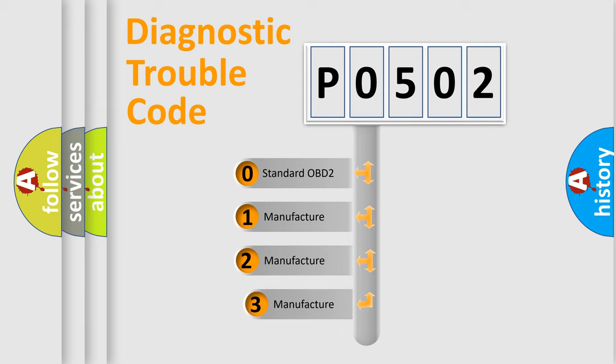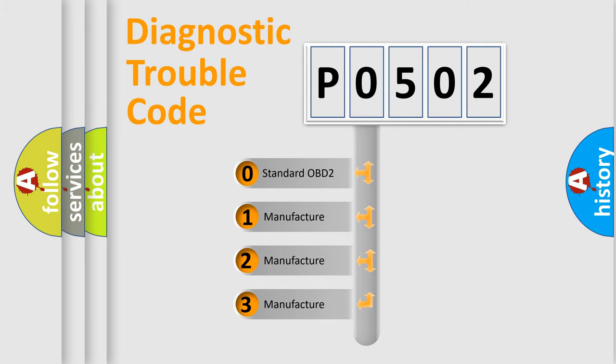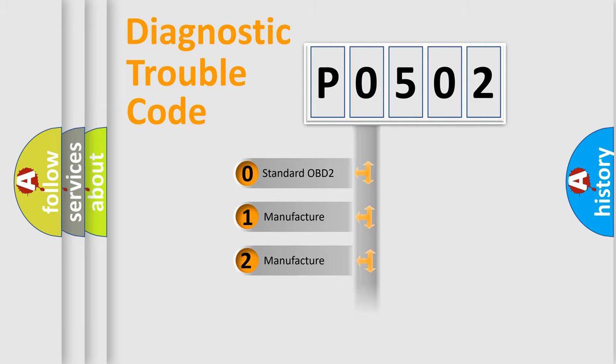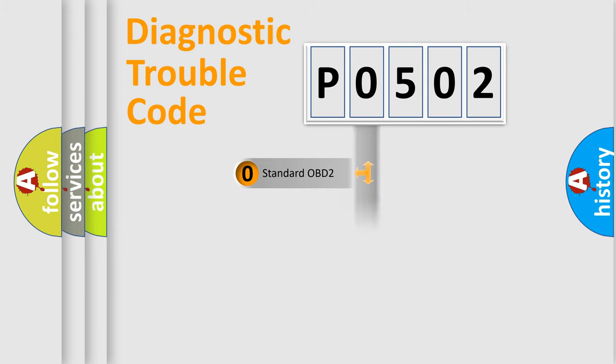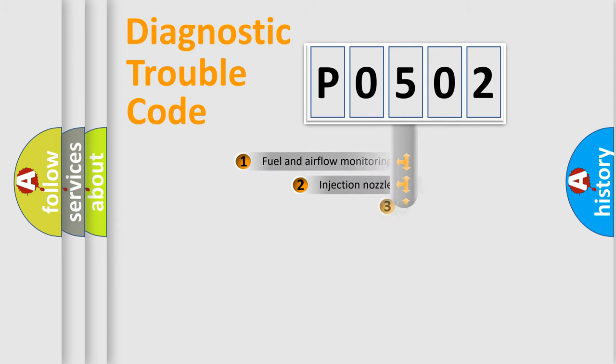If the second character is expressed as 0, it is a standardized error. In the case of numbers 1, 2, 3, it is a more prestigious expression of the car-specific error.